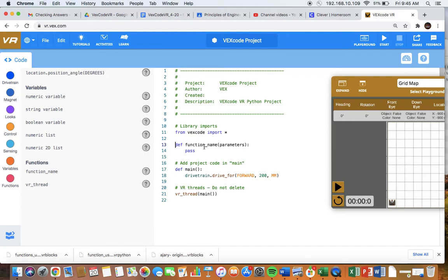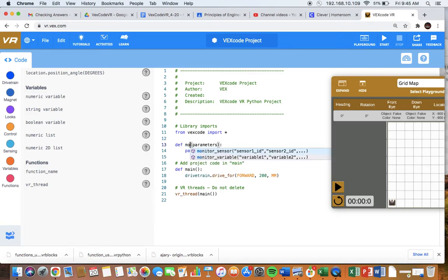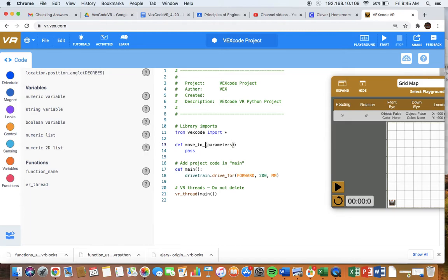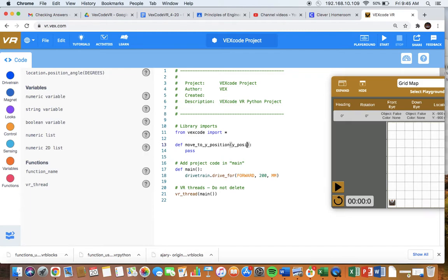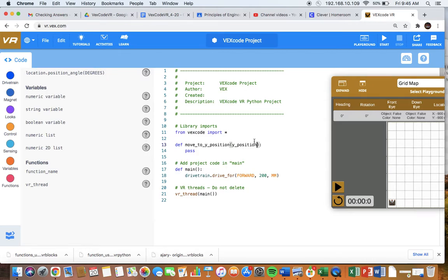The example I'm going to use today is the same one I used in the blocks version. It is going to be a move to Y position. So I want to be able to move the robot to a certain Y position, and I am going to pass it a value corresponding to the Y position I want to move it to. Here is where I named the function, and here is the value of the variable that I'm going to pass to it.